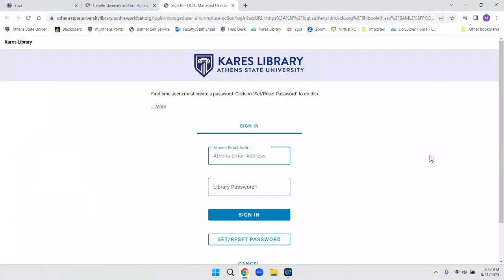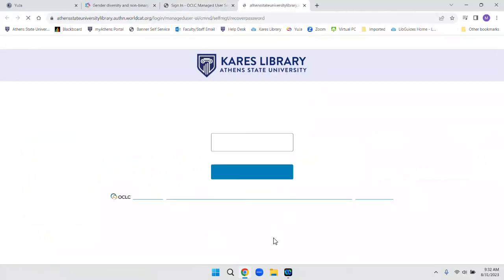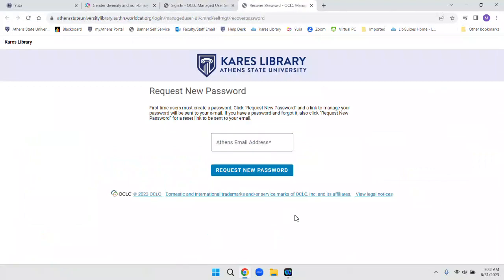If you do not have an account, click Set Reset Password. Enter your Athens State email address and click Request New Password. A link will be sent to your email.